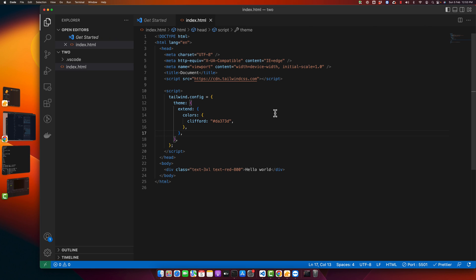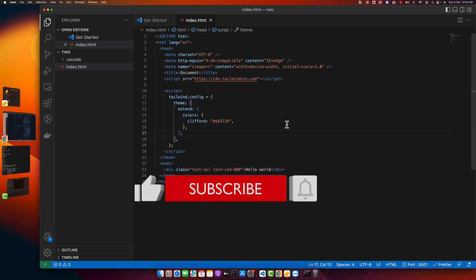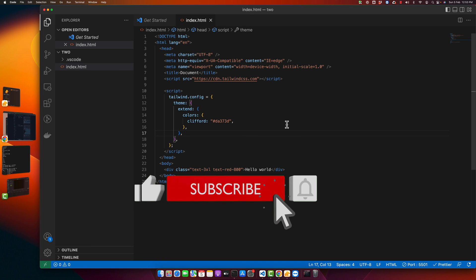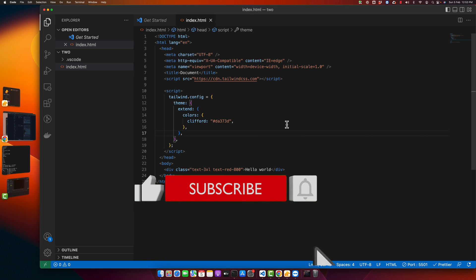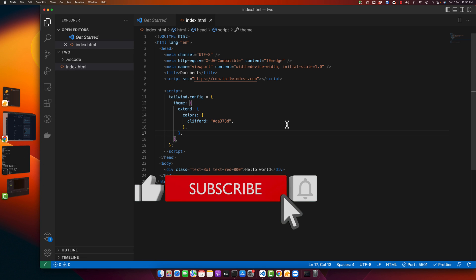start using Tailwind CSS by using CDN in your simple HTML project. If you have any questions, please leave them in the comment section. Please don't forget to subscribe to my YouTube channel and click on the bell icon. Also, please like and share this video. Thanks for watching, see you next time.